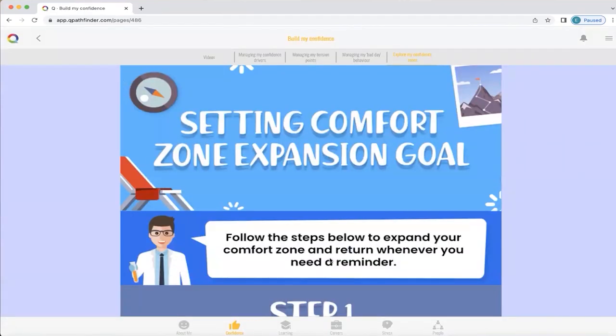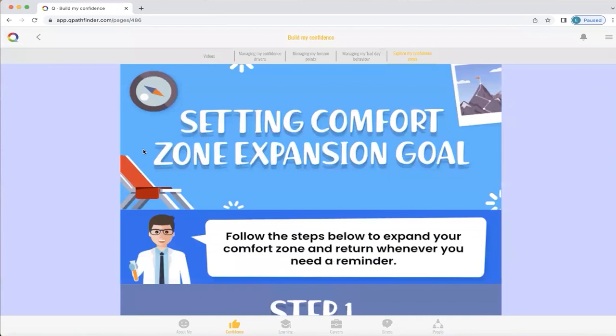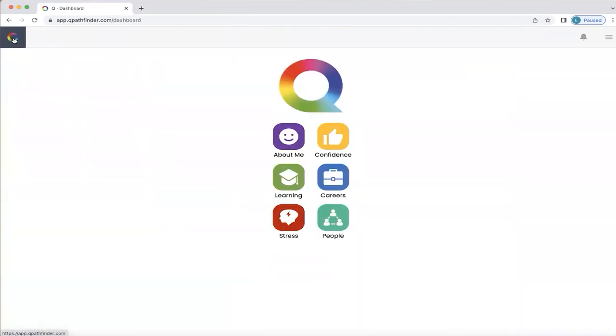When we want to return to the home screen, we just go up here to the far left-hand side and click on this Q. And in the next video, we'll explore learning.